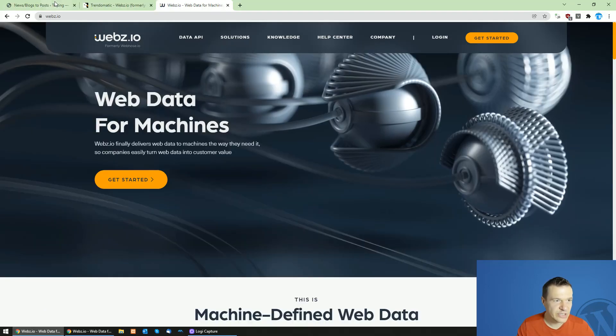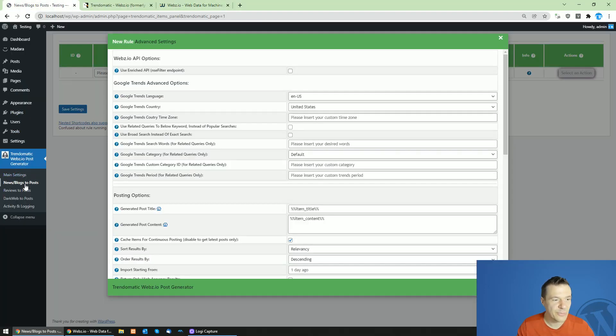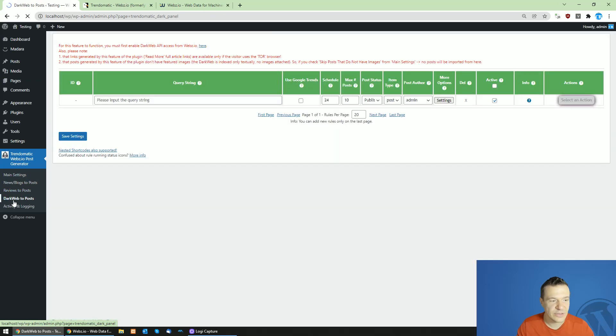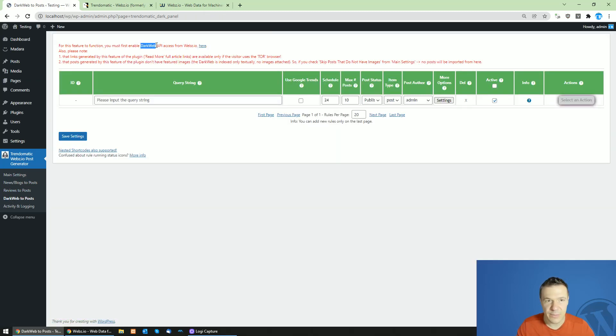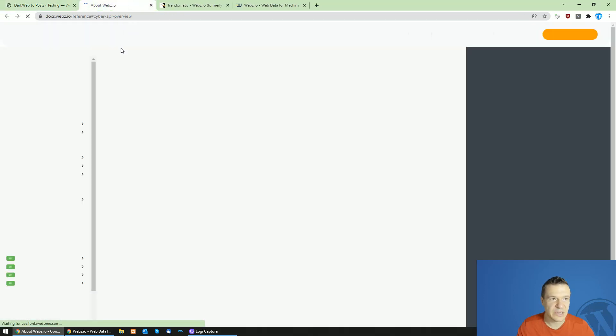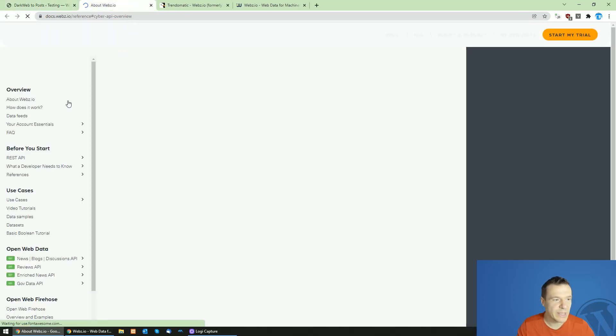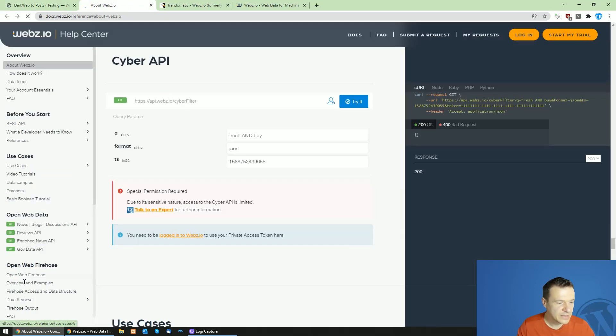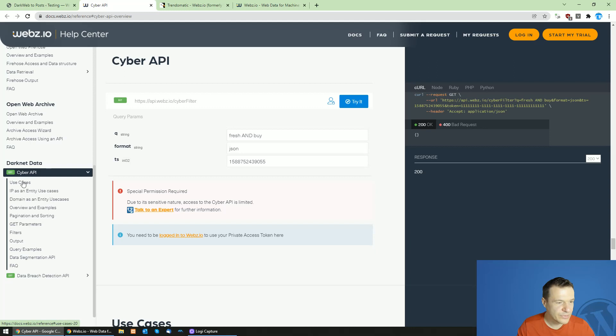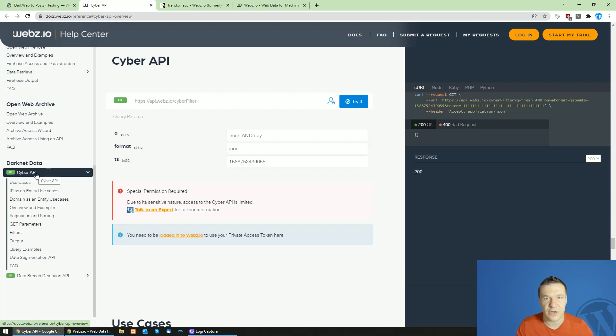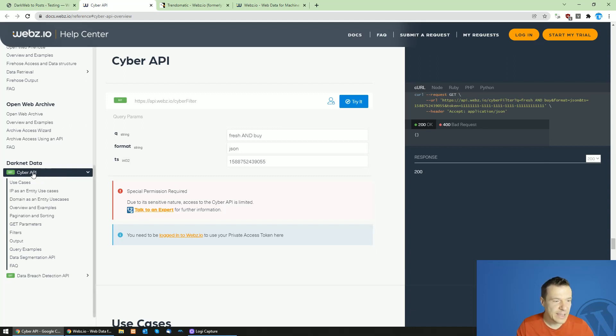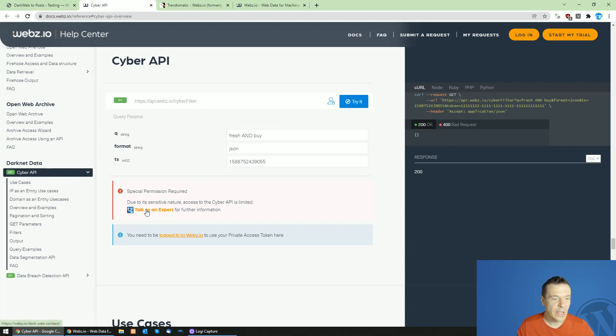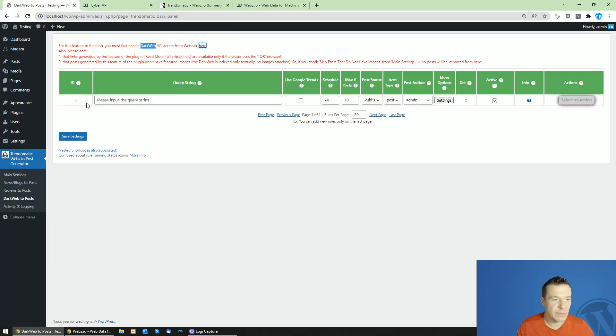The second change which comes with this new update is that the dark web importing no longer requires the dark web access but it has a new access part here. It is called the Cyber API. This is the new name of the dark web API which they created and the Cyber API will be the new API node which handles the dark web importing.